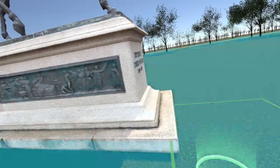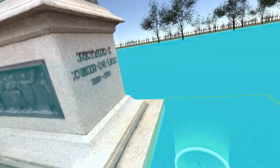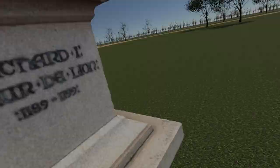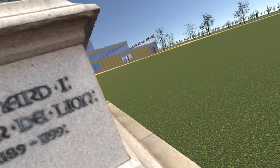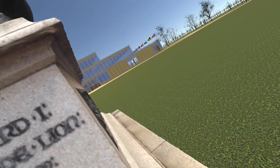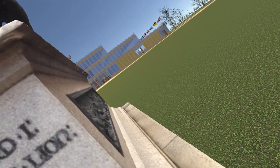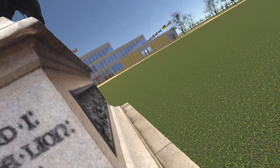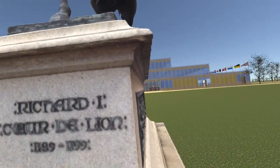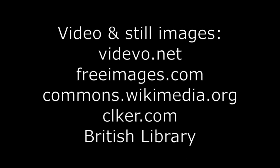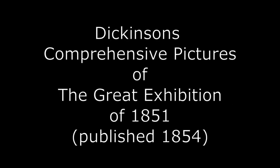Our simulation is scheduled for release, free of charge, this coming September, so you don't have long to wait before you will be able to examine this statue up close. Watch out for my next video, which will continue to add to the contents of the exhibition.